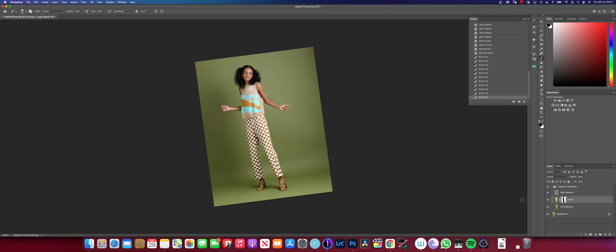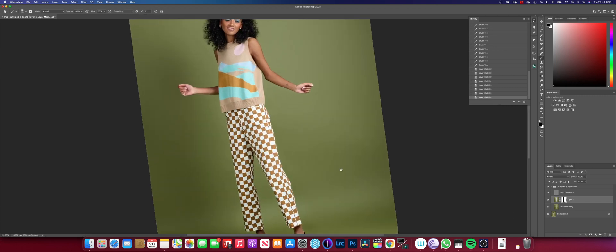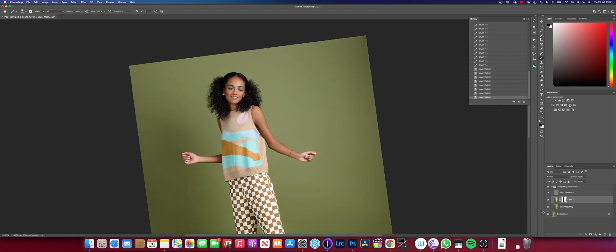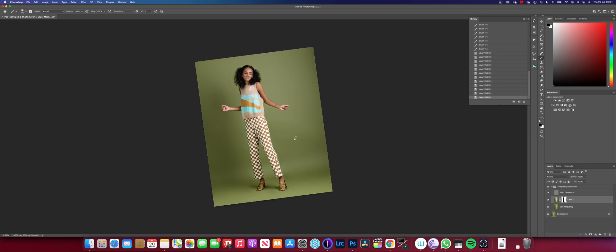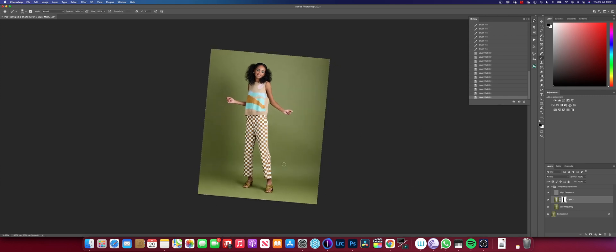Let me show the before and after of what we've done to the background — before and after. You can see the background is noticeably cleaner. This shadow here is from the light position so I'll leave it, but you could use the dodge and burn tool to reduce the darkness if you prefer. To wrap things up I now create a new layer.